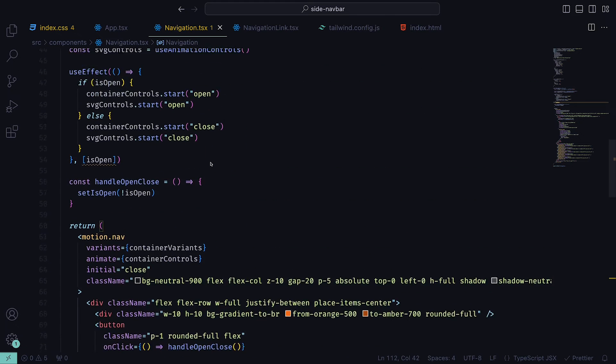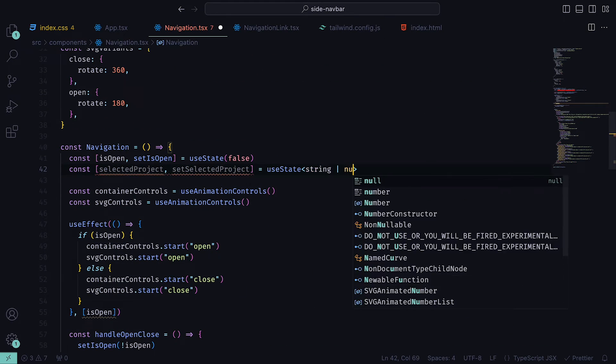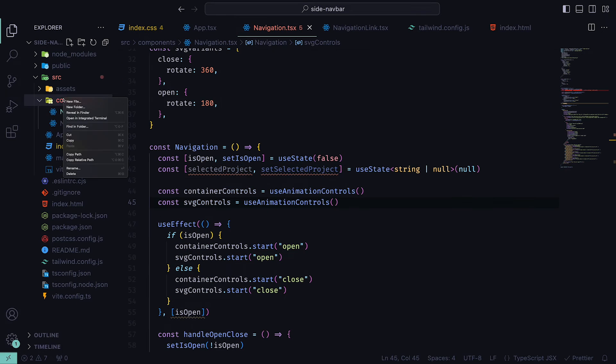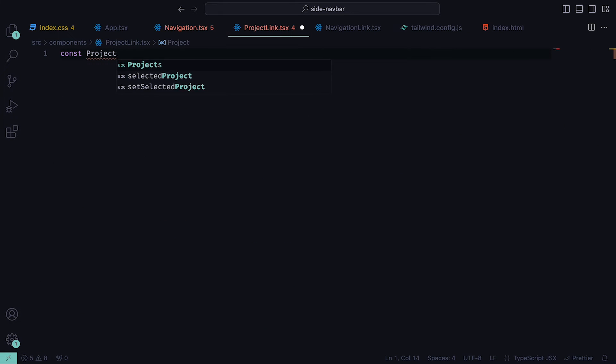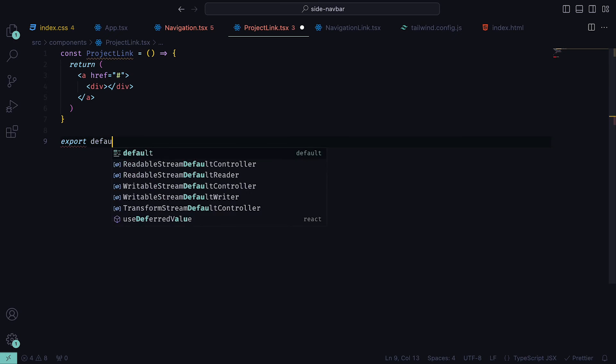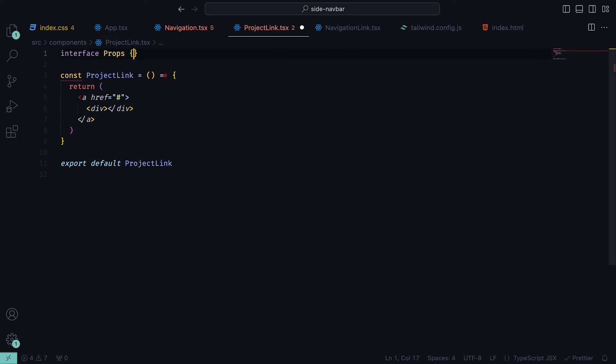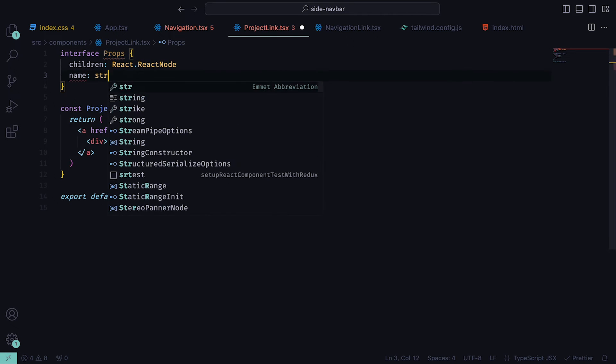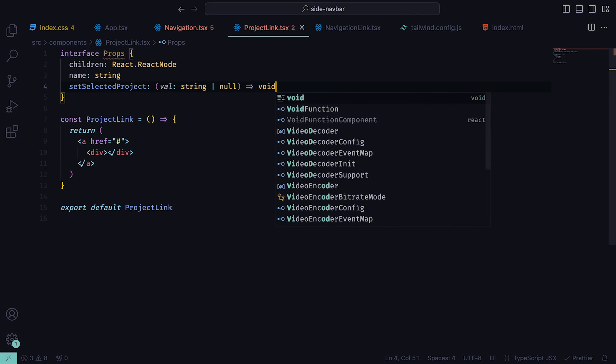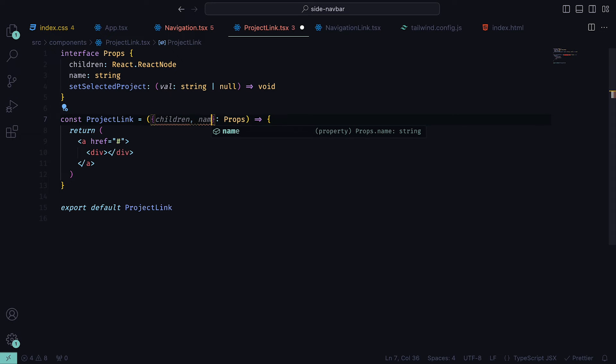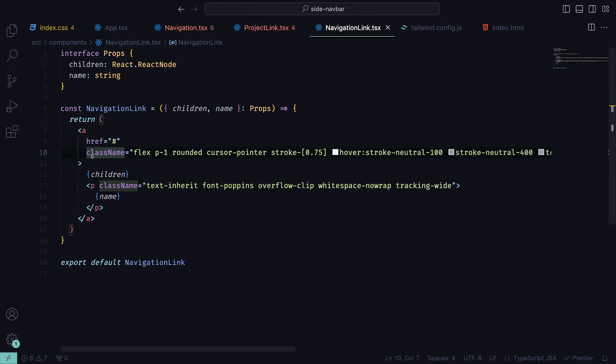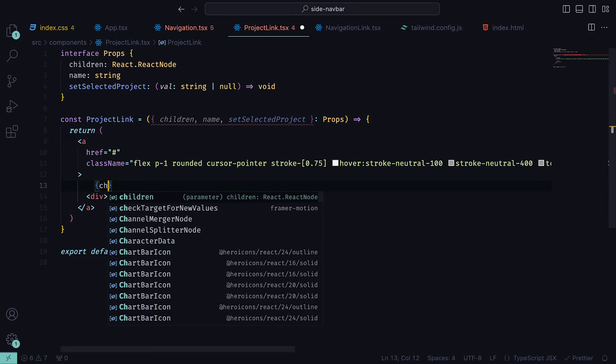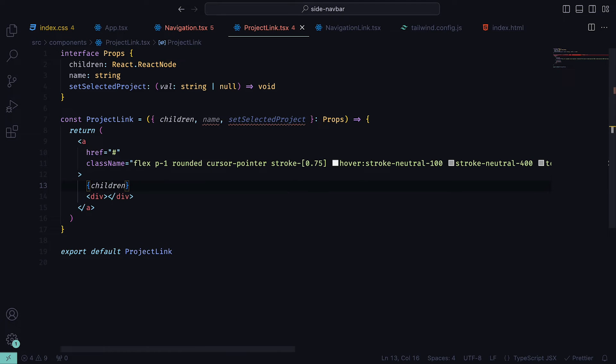We then need a component ProjectLink, which will represent a project. Inside of that, we can return an a tag with a div within it. For the props, we will have children, name, and the setSelectedProject function. The a tag will have the same classes that we added for NavigationLink, so we can just copy that and add them in. Underneath the a tag, we can add the children, and for the div, we can have the following classes: flex, overflow clip, place item center, justify between, and width full.